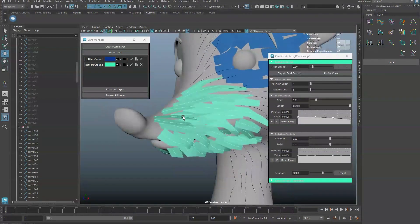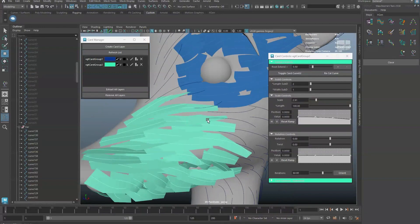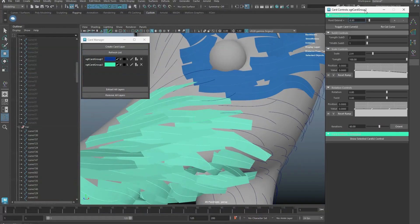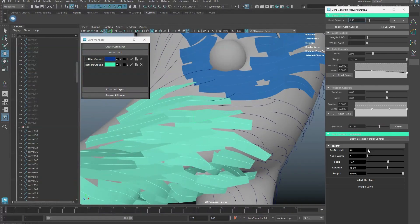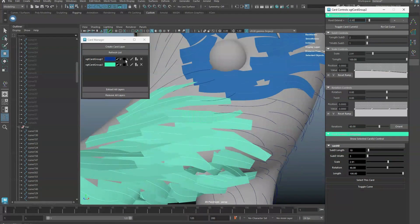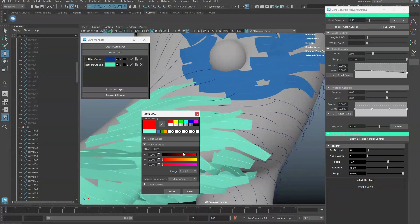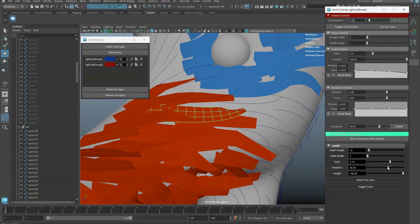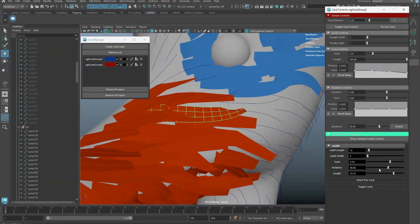To further adjust individual card in a layer, select the card geometry, and then click on Show Selected Card. Please note, adjusting the Global setting will affect all cards in the layer.